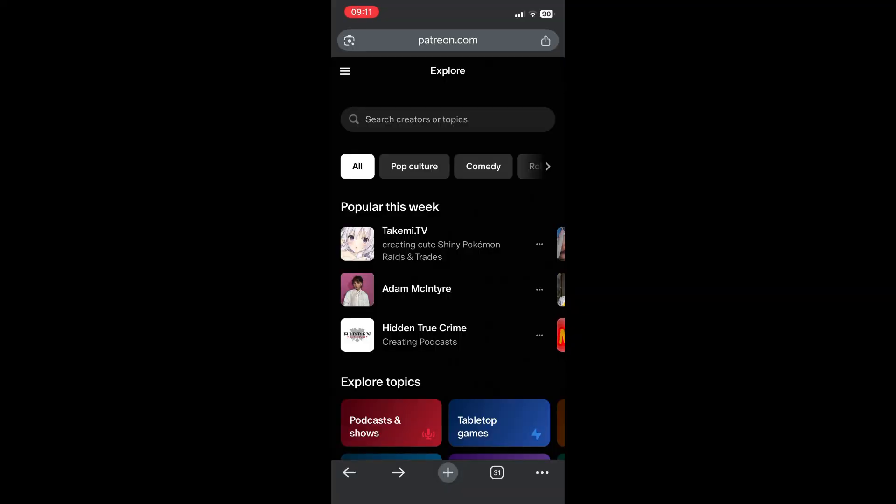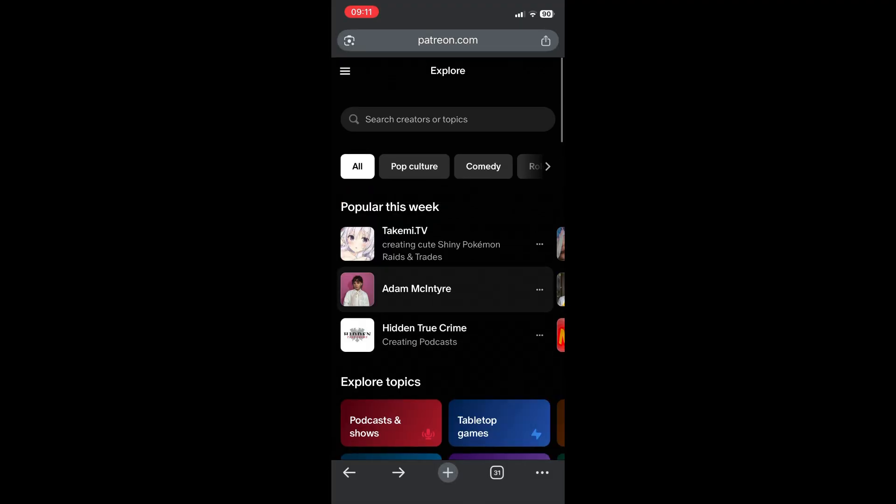Okay, so the first thing we're going to do is jump on to our browser of choice on our mobile device. Go into patreon.com, make sure that you've signed in. This is me signed in.